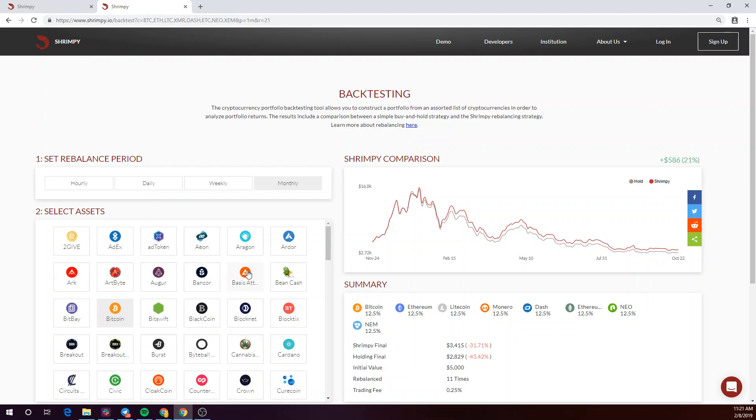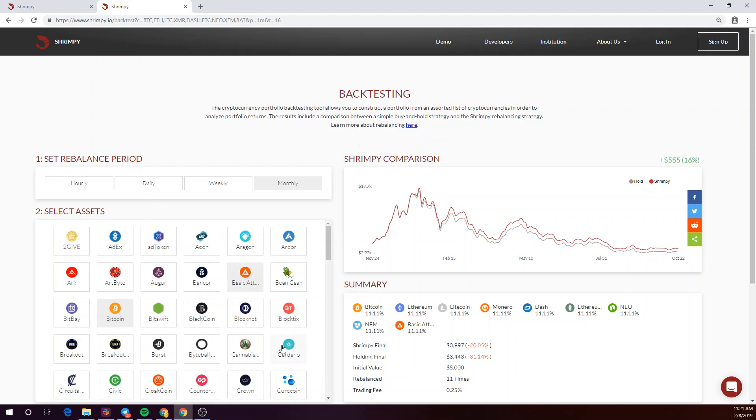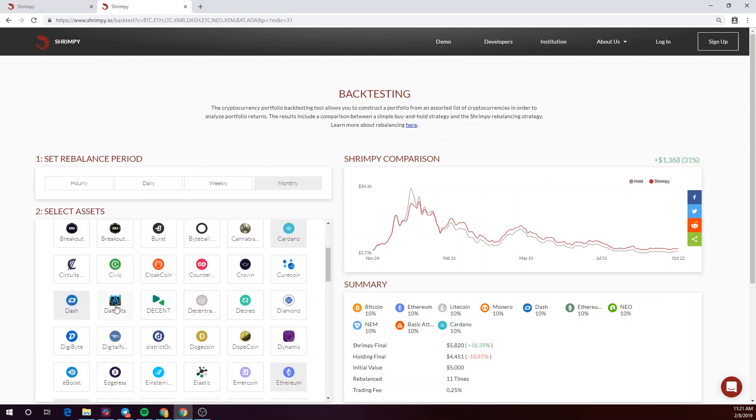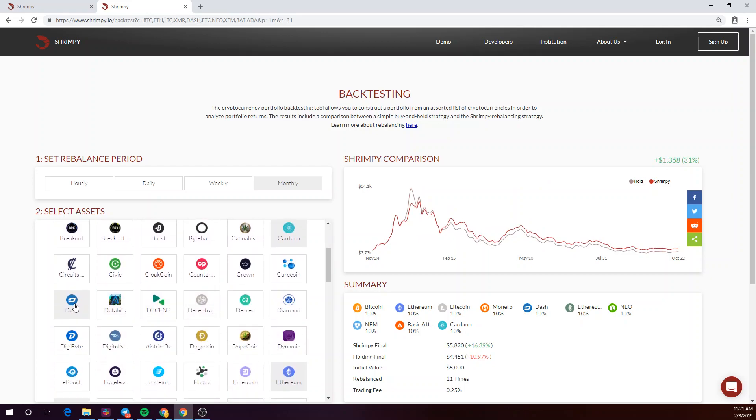Let's go ahead and make some changes to the portfolio. I'm going to add a couple of assets, and why don't we remove a couple as well.